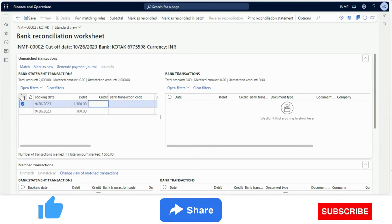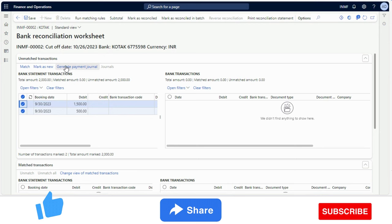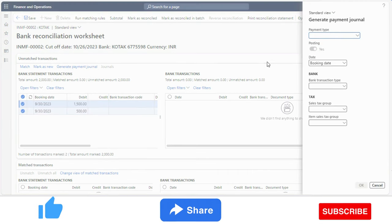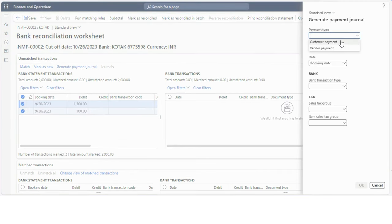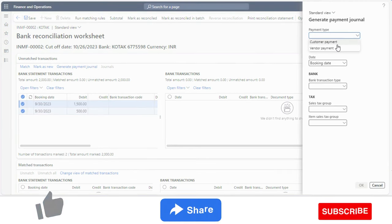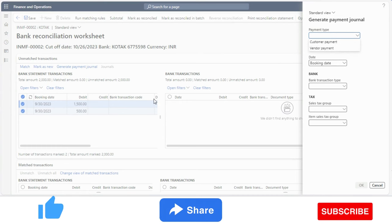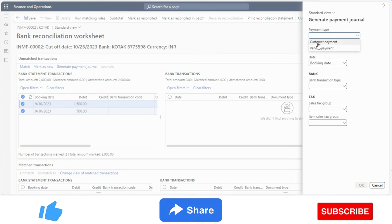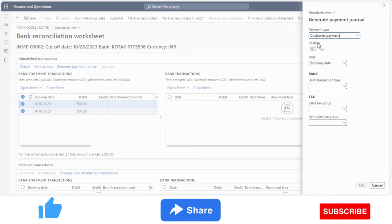However, after enabling this feature, I can directly select the bank statement transaction and from here generate the payment journal. I just select whether it is a customer payment or a vendor payment.